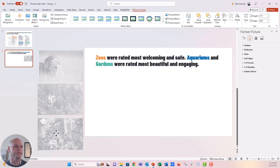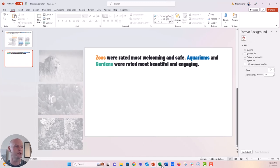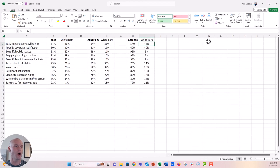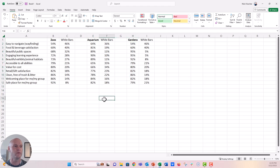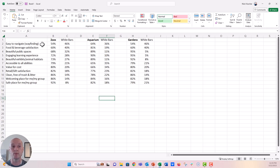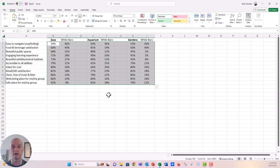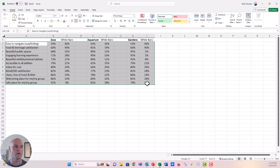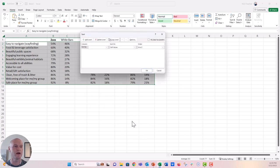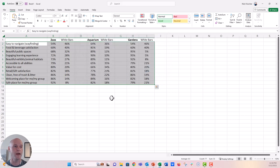Let's place these images off to the side on the pasteboard. Now let's insert a bar chart. I have an Excel file where all my data are — these are my ratings and the data for zoos, aquariums, and gardens. I like to sort the data intentionally, so we want either greatest to least or least to greatest. I sorted the zoos data smallest to largest because in PowerPoint a bar chart automatically gives the exact opposite order of your source data.